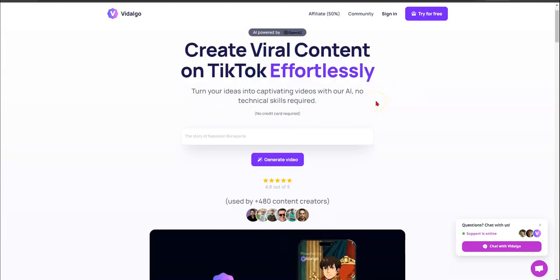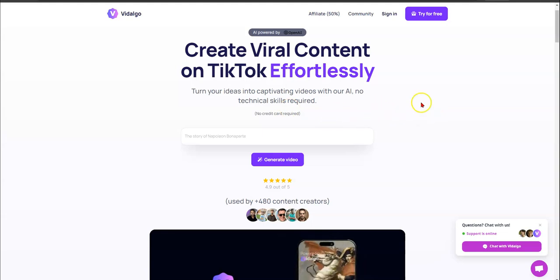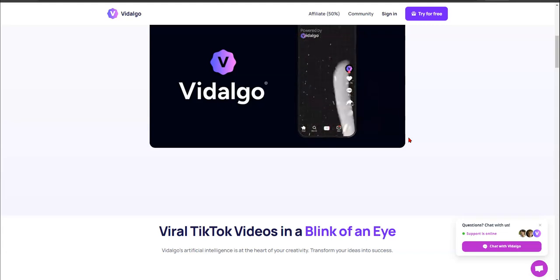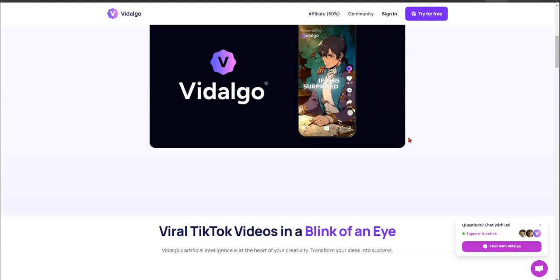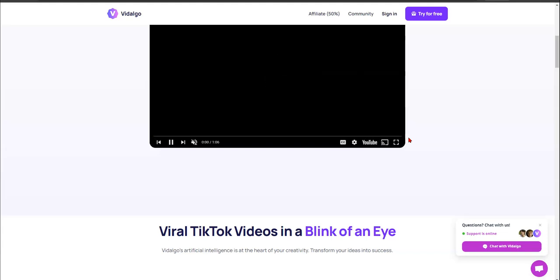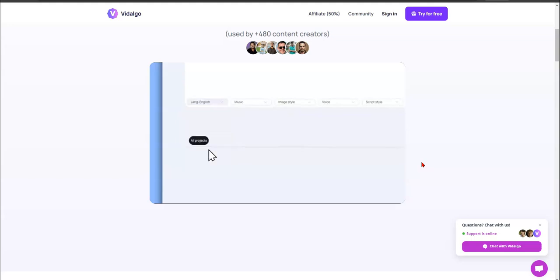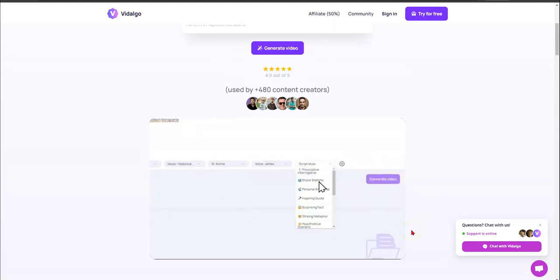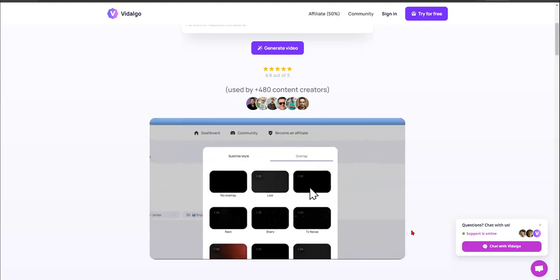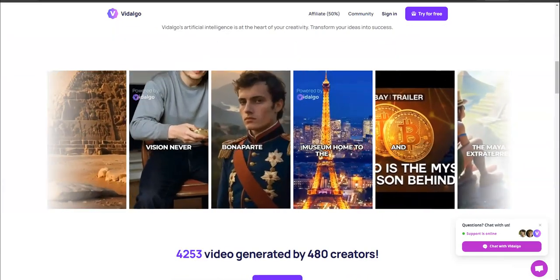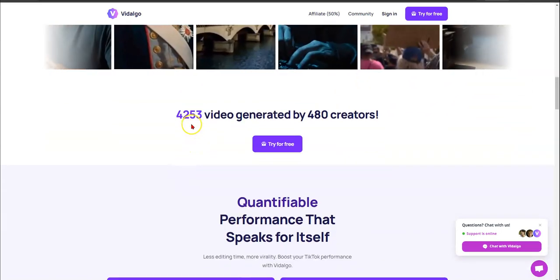It says 'turn your ideas into captivating videos with AI — no technical skills required.' Now, you can always do it the other way: go to CapCut, find B-roll, chop it up, type in your text. I suggest you do that too. But I'm strapped for time — I've got a job and I'm trying to do my online thing at the same time, so I don't mind taking shortcuts. It's like using a calculator instead of long-form math.